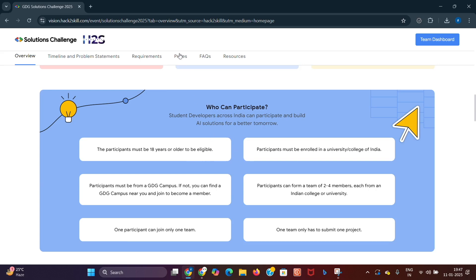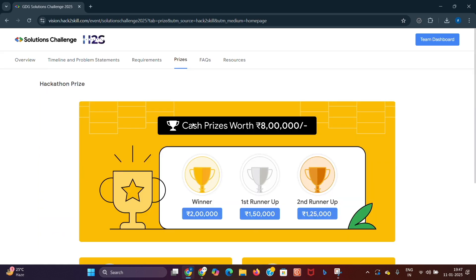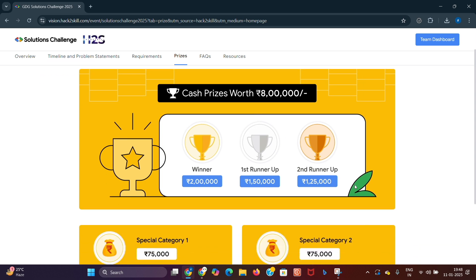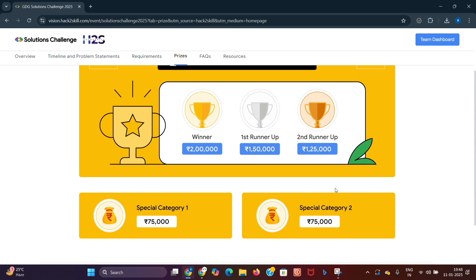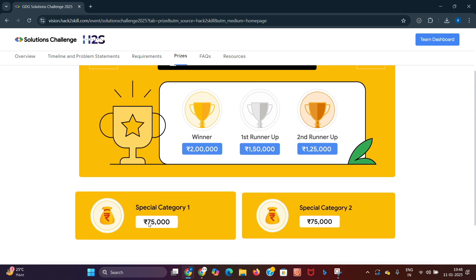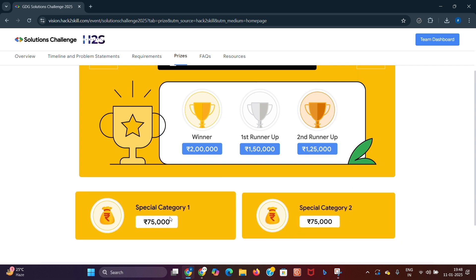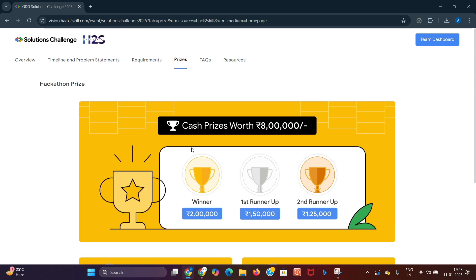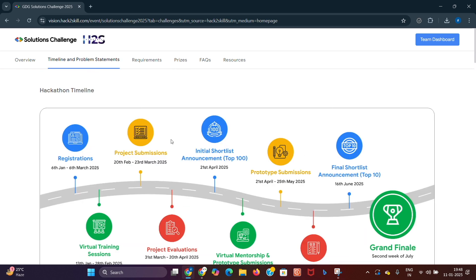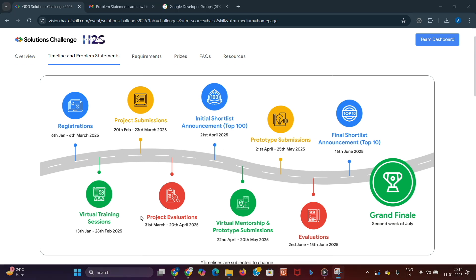Coming to the prize pool, the cash prizes are worth eight lakhs in total. The winner gets two lakh rupees, the first runner-up gets 1.5 lakhs, the second runner-up gets 1.25 lakhs, and there are two special categories — Category 1 and Category 2 — each rewarded 75,000 rupees.